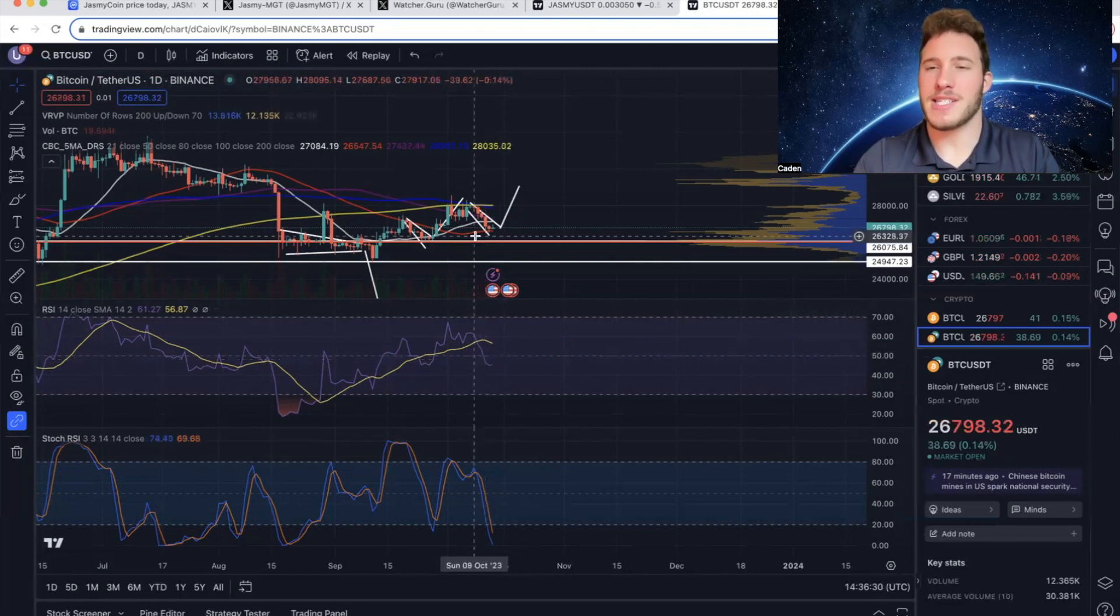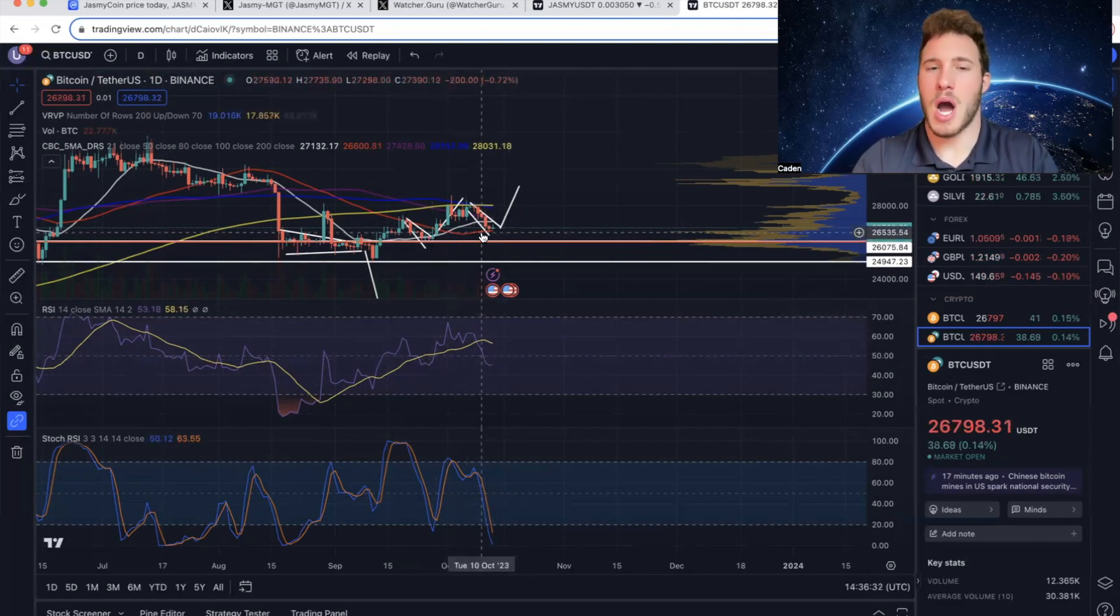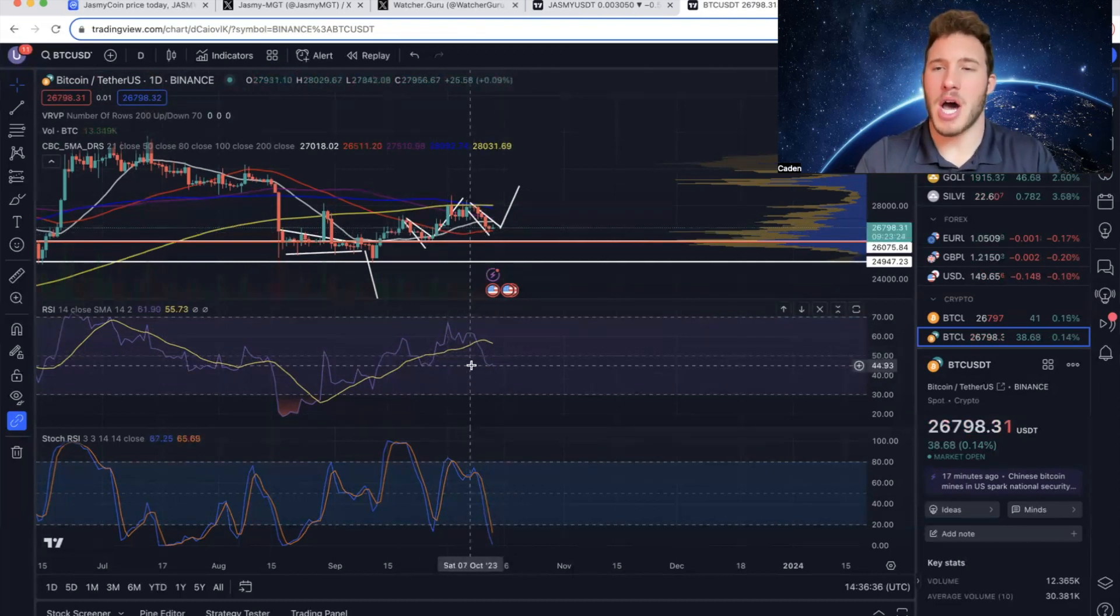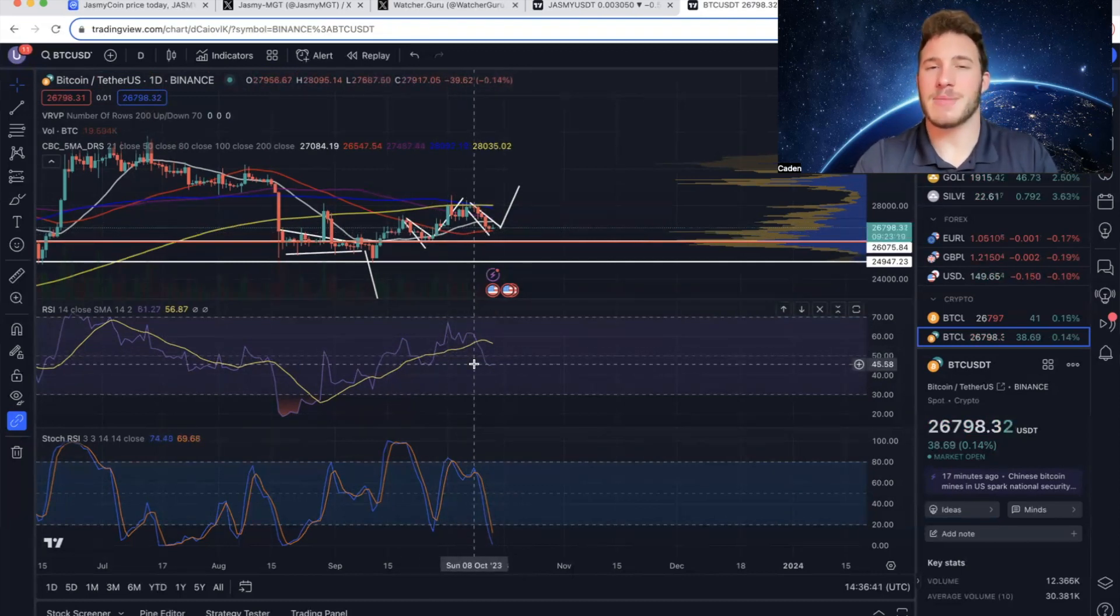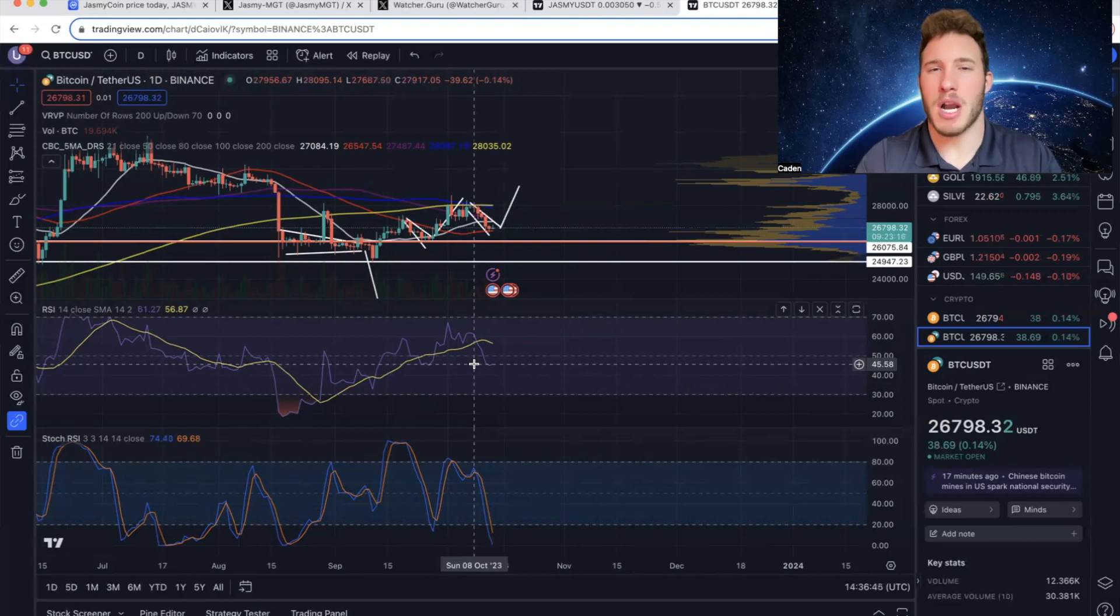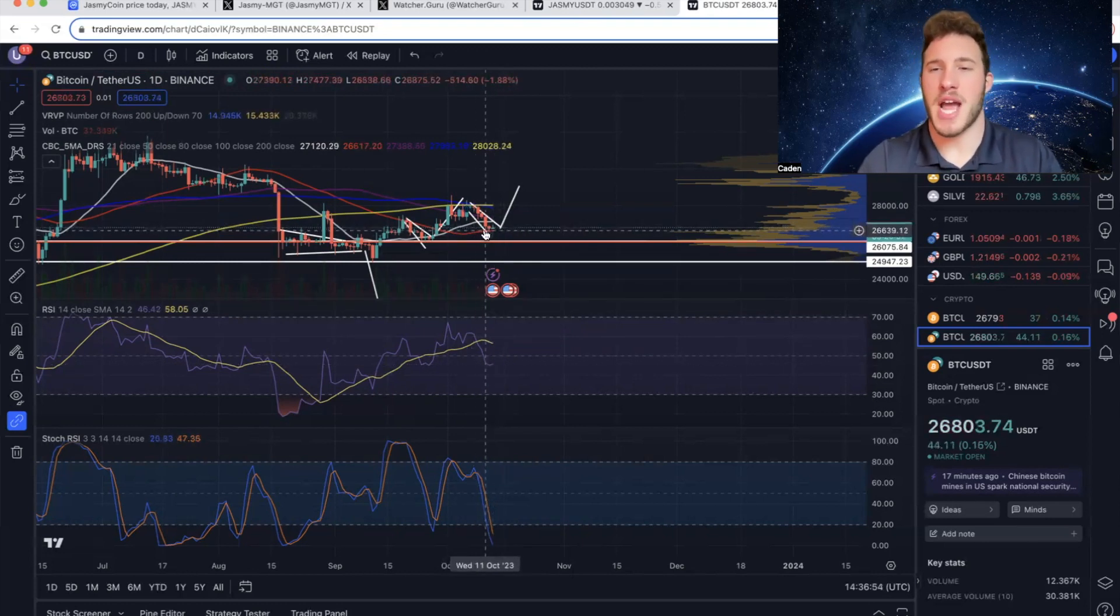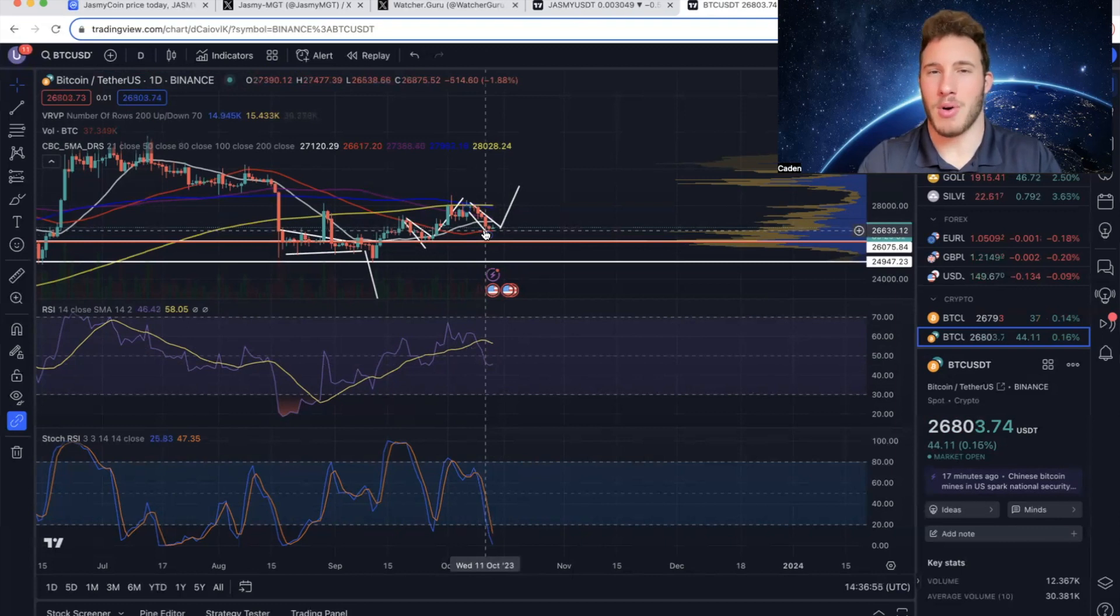And then if you look at price action, it swings from a lower low to a higher low. The RSI makes a double bottom. That is class B bullish divergence, which typically signals a local bottom has been reached. And price action is also using the 50-day moving average as support right now.